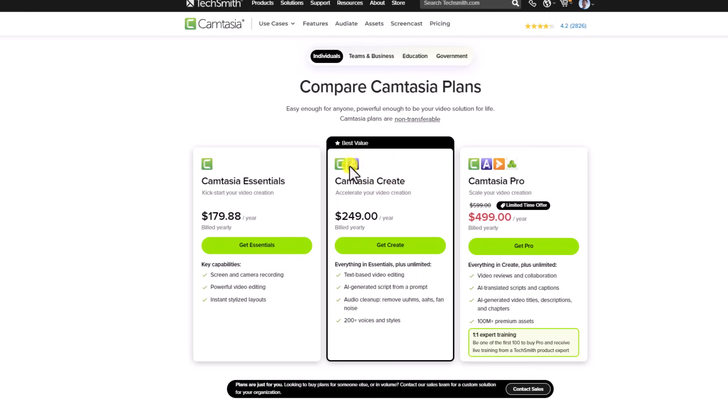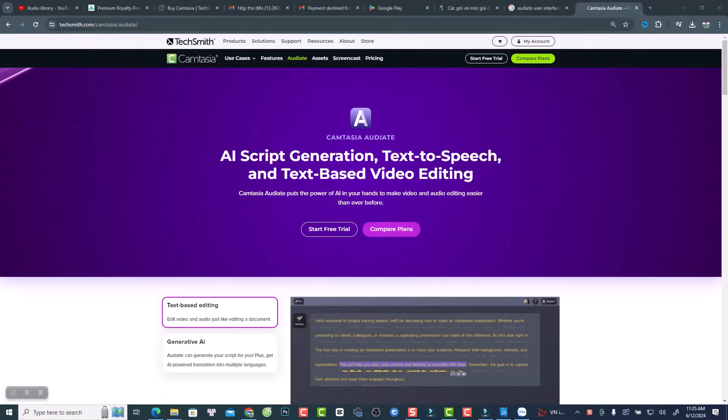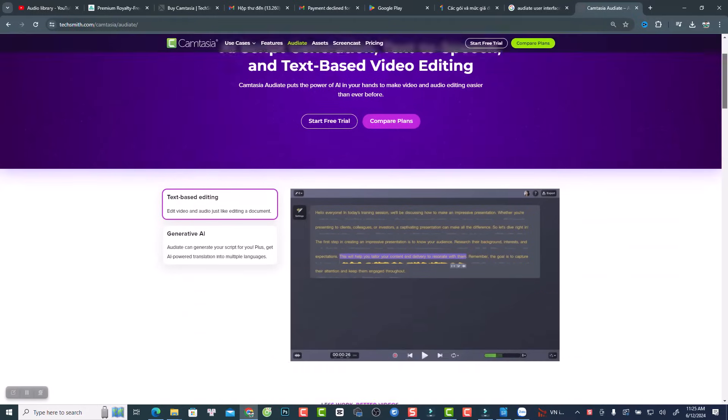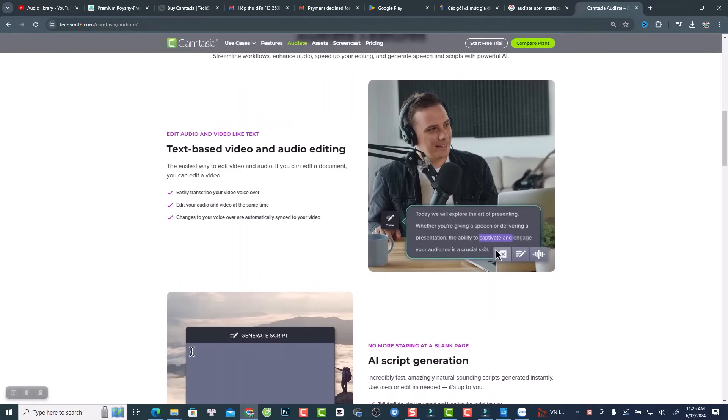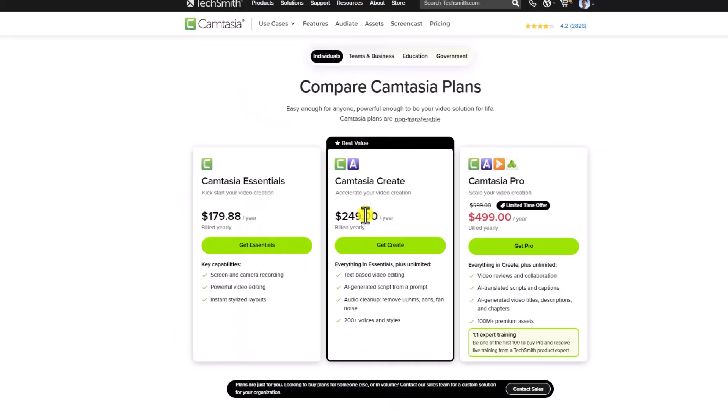So it will include Camtasia and Audiate. Audiate is an audio editor. And the price is $249 US dollars for one year, and they have Camtasia Pro.